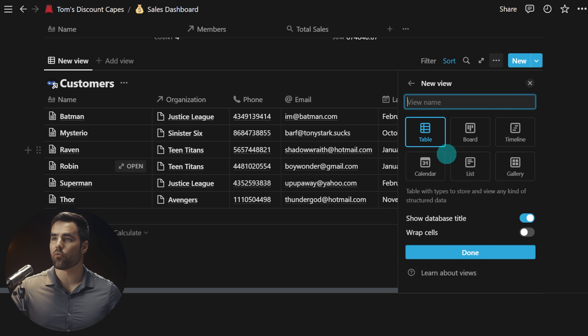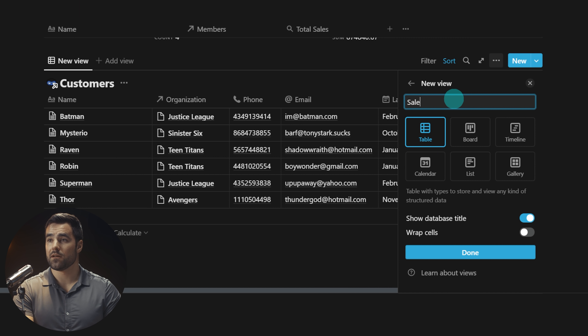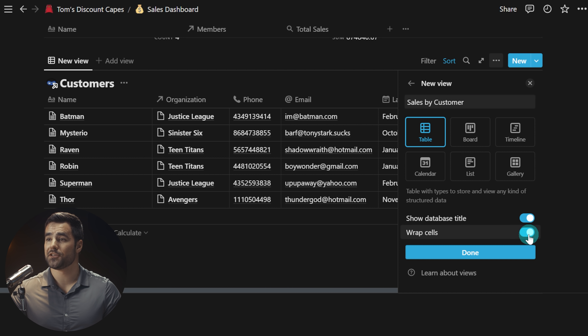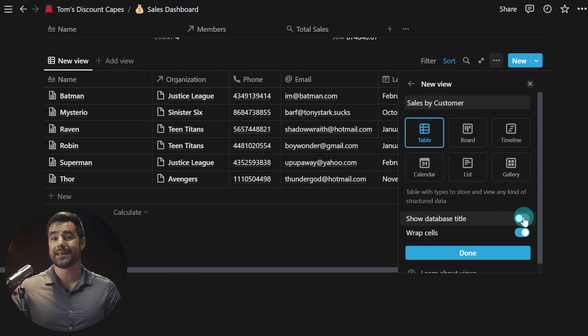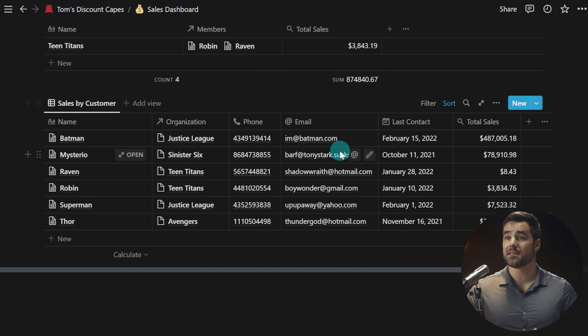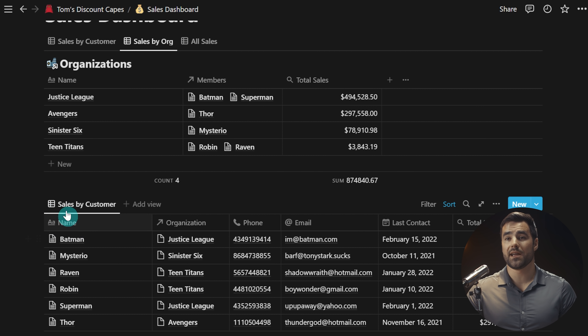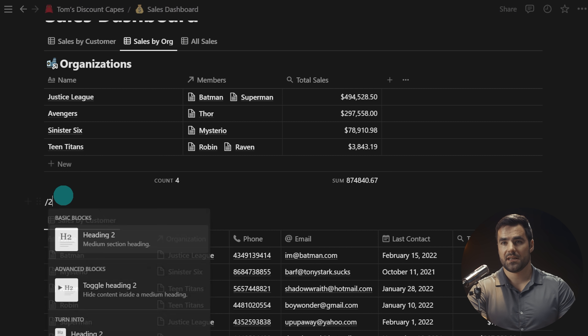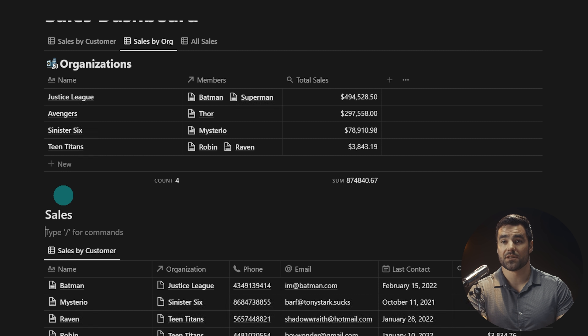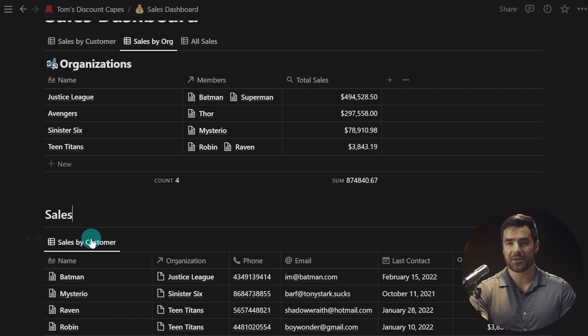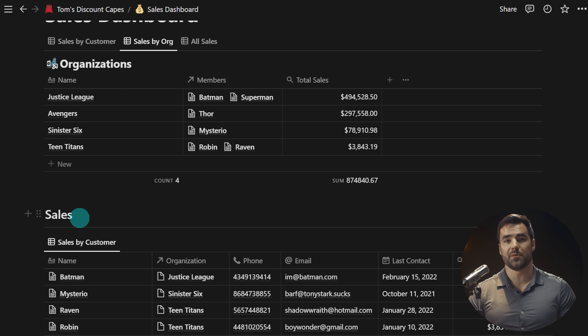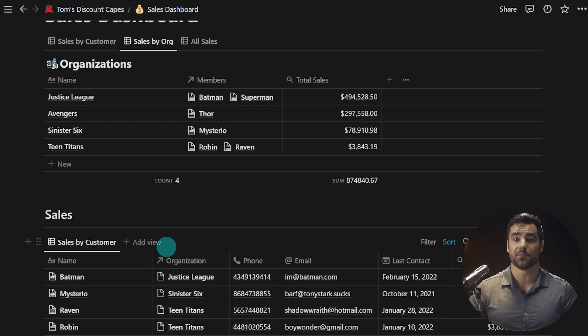I'll create a new empty table view called 'sales by customer,' wrap cells, and hide the database title — which is a great new option. While I've wanted proper database aliases in Notion for a long time, hiding the title plus using a heading block lets you create much cleaner-looking dashboards. This is very useful if you're not showing multiple source databases in one block, but here I am doing exactly that.